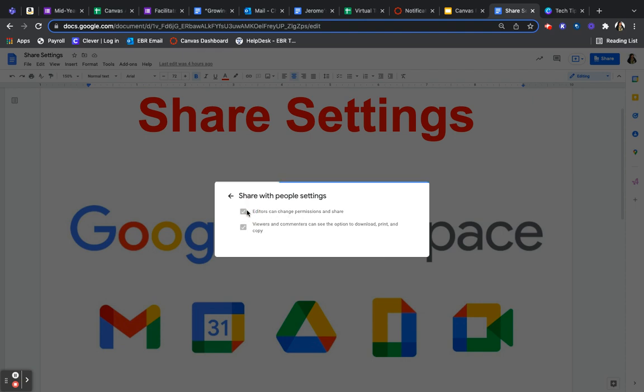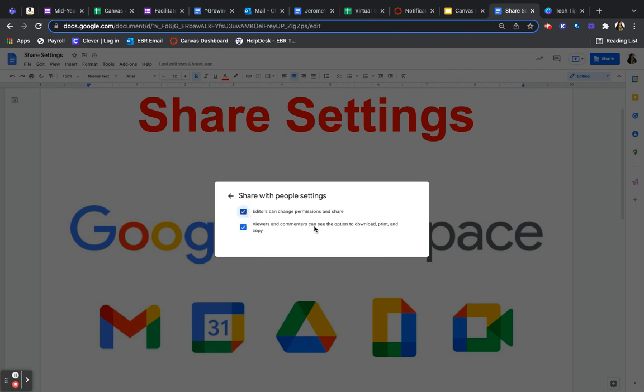Okay, the other one is viewers and commenters can see the option to download, print, and copy. So if you want to allow your viewers to be able to download, print, and copy, you leave this on.